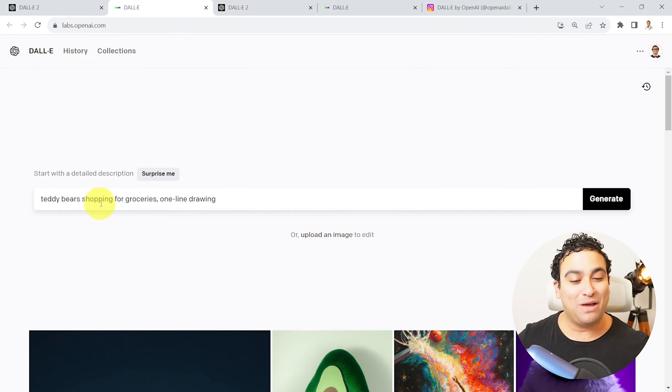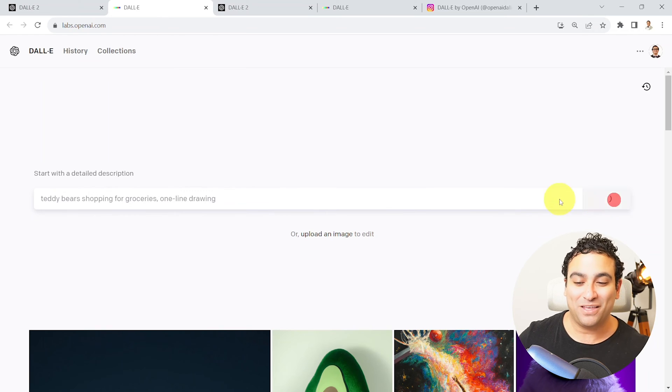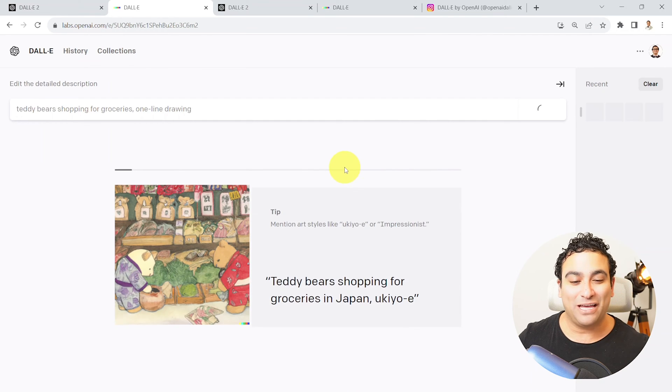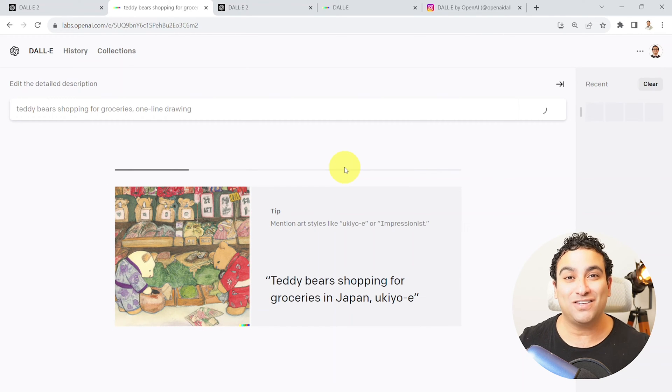It's gonna tell you, well sure, teddy bears shopping for groceries, one line drawing, as an example. You're gonna say okay, generate. And that's all what DALL-E does.